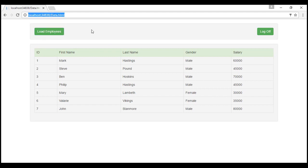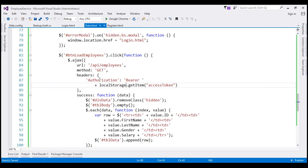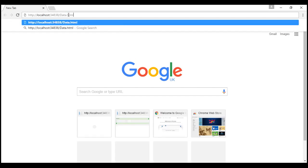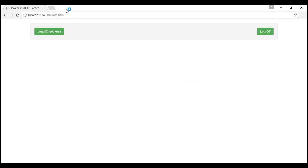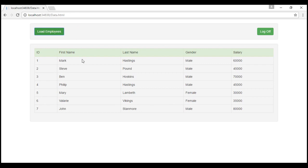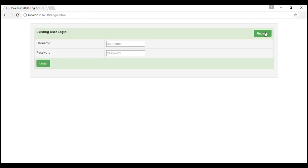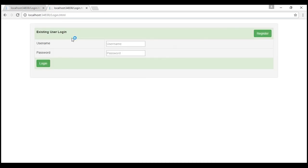Let's copy the data.html URL and close the browser. Since we are storing the access token in browser local storage, we should not have lost it. When we relaunch the browser and try to directly navigate to data.html, we should be allowed. Notice we are still logged in and we can get the list of employees. When we click the Log Off button, we remove the access token from browser local storage, and now if we try to navigate to data.html, we are automatically redirected to the login page.